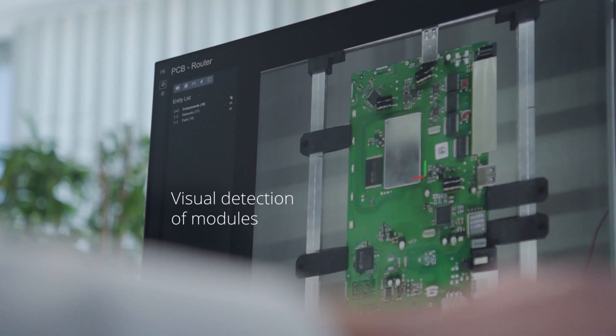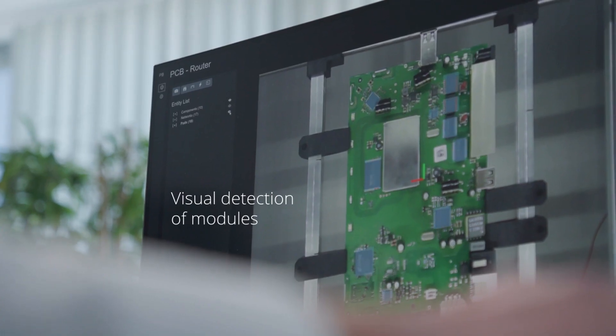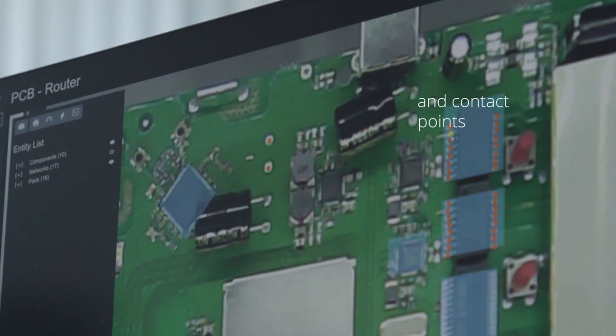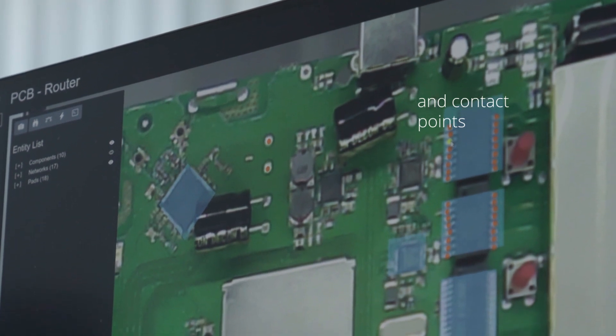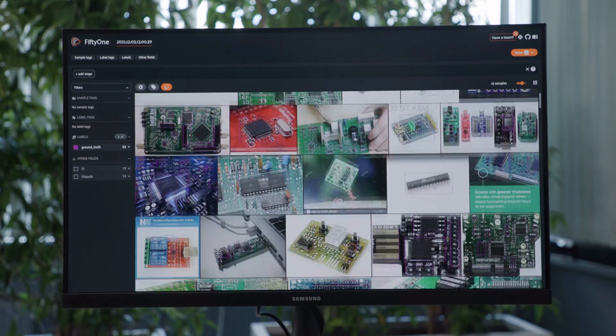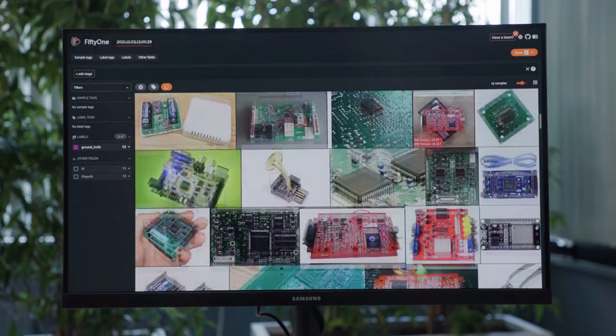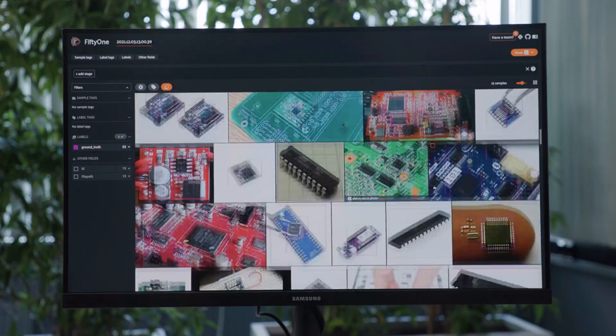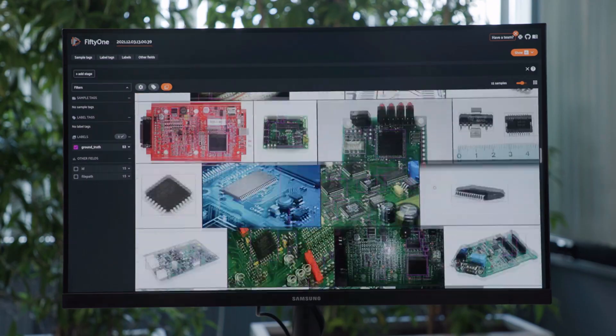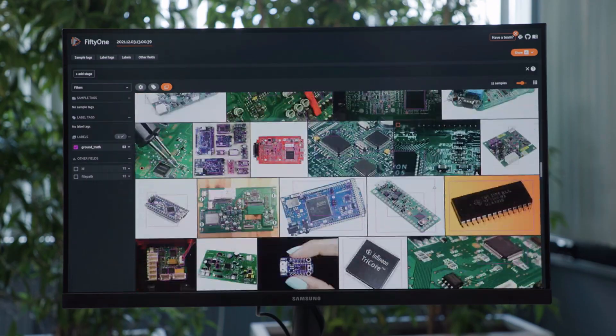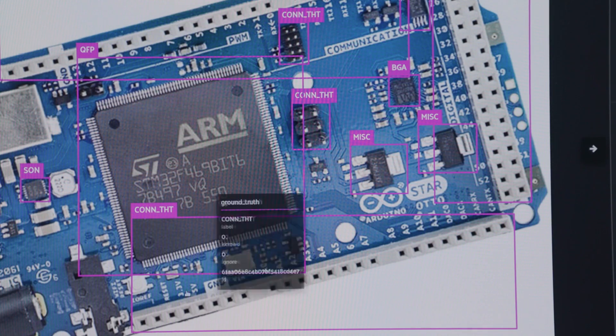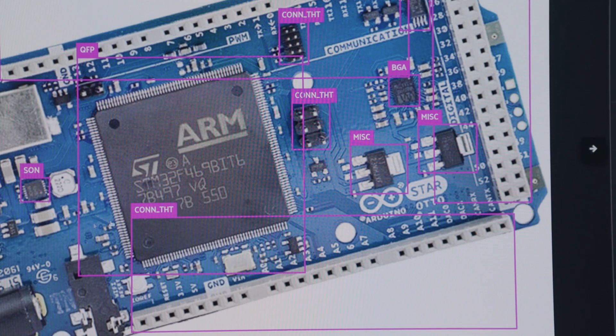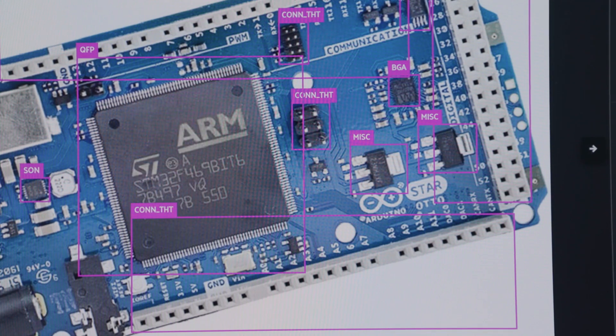The second contribution is a computer vision component that automatically detects and identifies modules and contact points on the PCB. We evaluated our algorithm with three new image data sets, including PCBs and ICs. The mean average precision of our detection approach for components and contact points on the PCB ranges between 80 and 90 percent, which is quite good for our use cases.